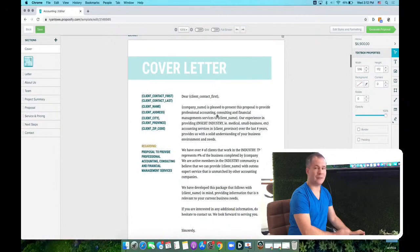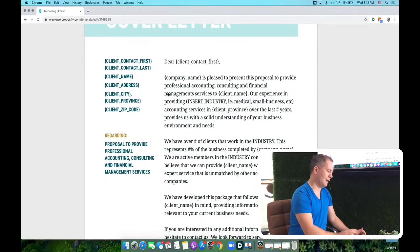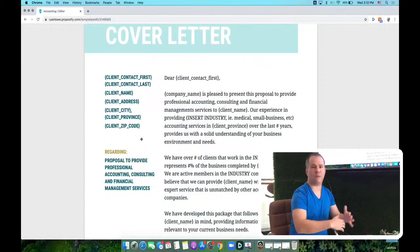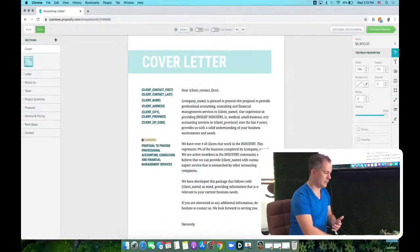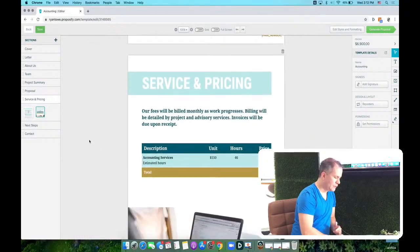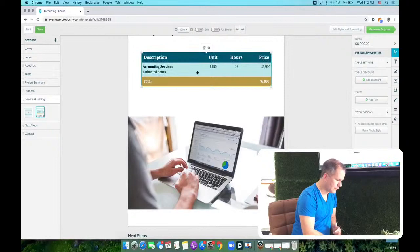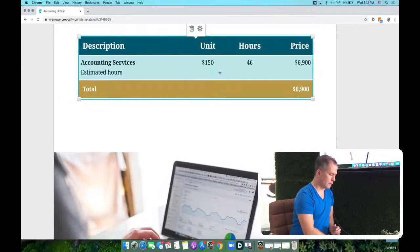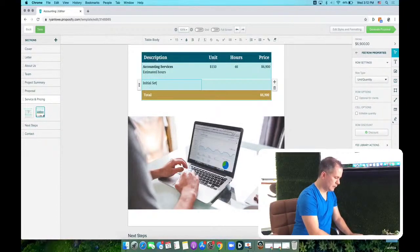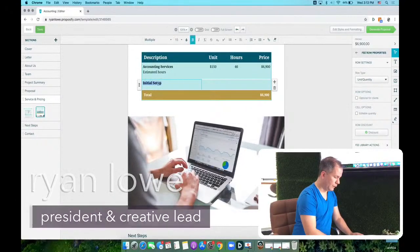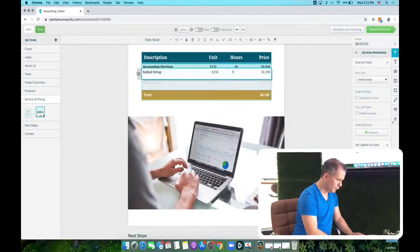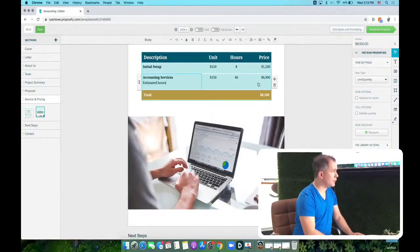You can see here this is the cover letter — you can put in your own, and all of it will be dynamically filled in when sent to a client. I want to go down to the proposal section. I'm going to put in a pricing table. This is accounting services — I'm going to add in a row for initial setup, let's say $150 at 8 hours for an initial setup fee. I'll move that to the top, and then for accounting services, I'll switch it to a monthly fee.